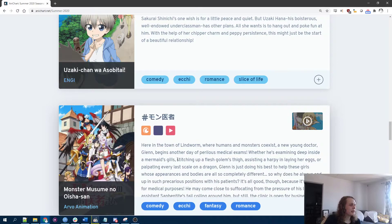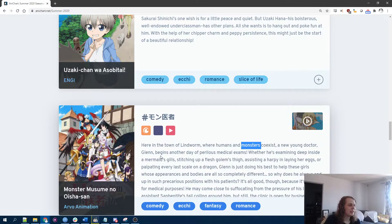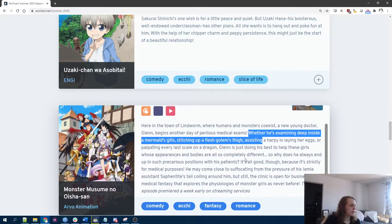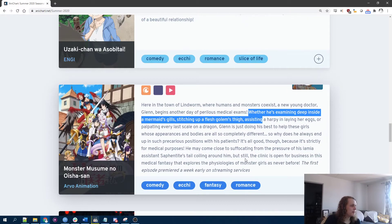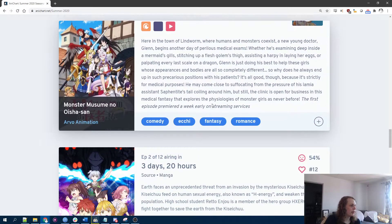Light novel adaptation. Here in the town of Fakeward, where humans and monsters coexist. The doctor is, oh, okay. All right. No, thanks.